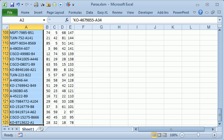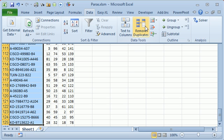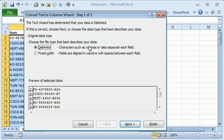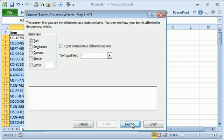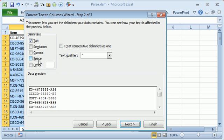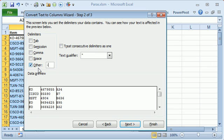So I select that whole range, we go to data and then text to columns. The data is delimited. In this case the dash is called the delimiter, so we click next and we get to specify what the delimiter is. So I click other and then type the dash, see they get it right away.